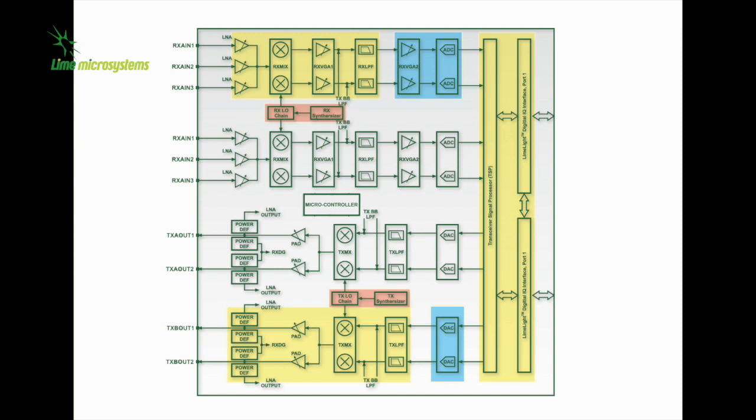The integrated DSP block allows for calibration to improve RF performance, contains general purpose filters and NCOs, which can be used for frequency hopping applications.